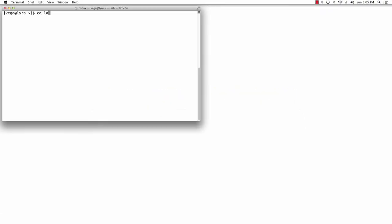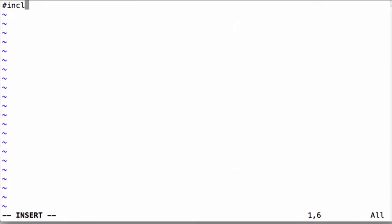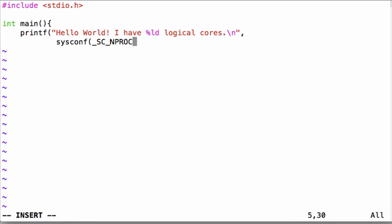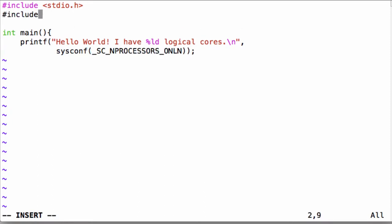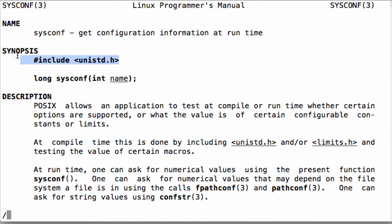Let's begin by writing a basic application that prints Hello World and the number of logical cores the system has. The source code is fairly straightforward, just a single printf statement. The sysconf function is part of the GNU C library. This function in our case queries the number of logical cores a system has.